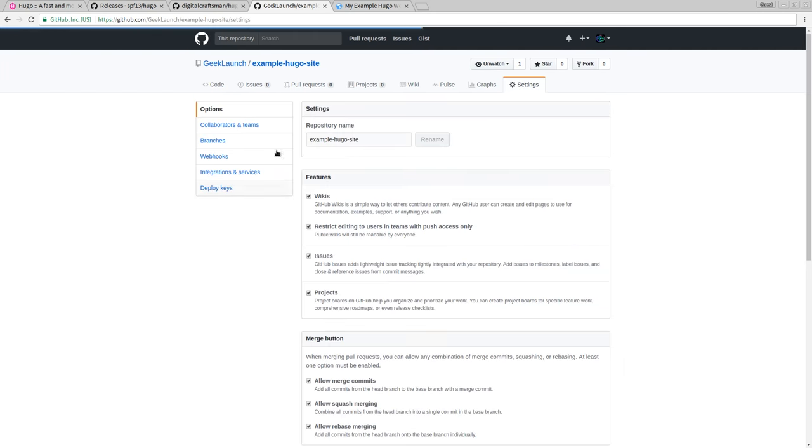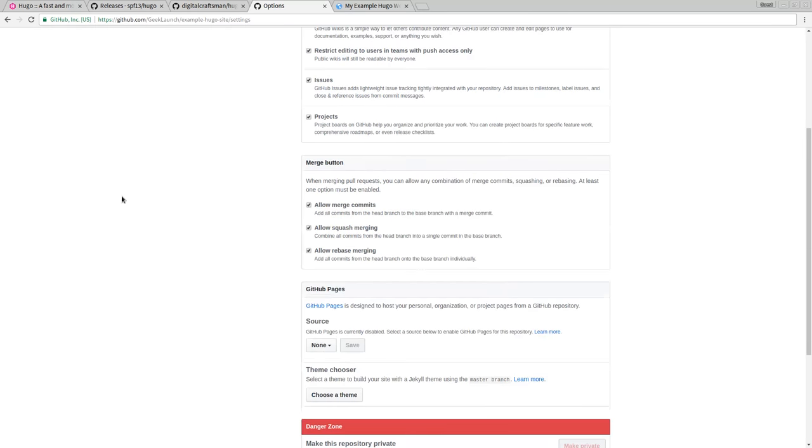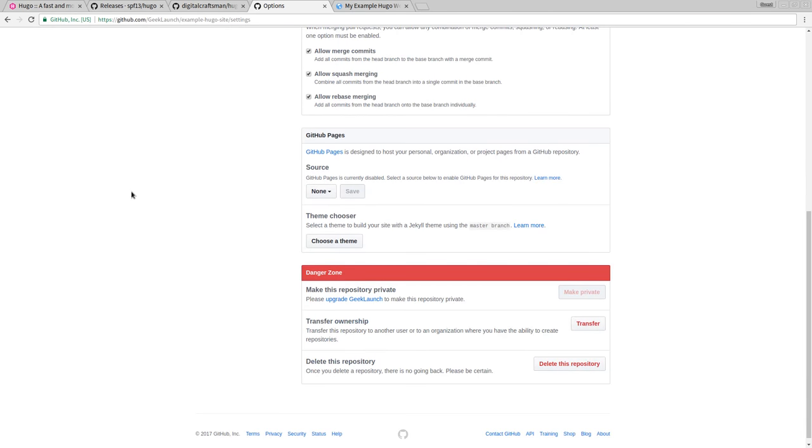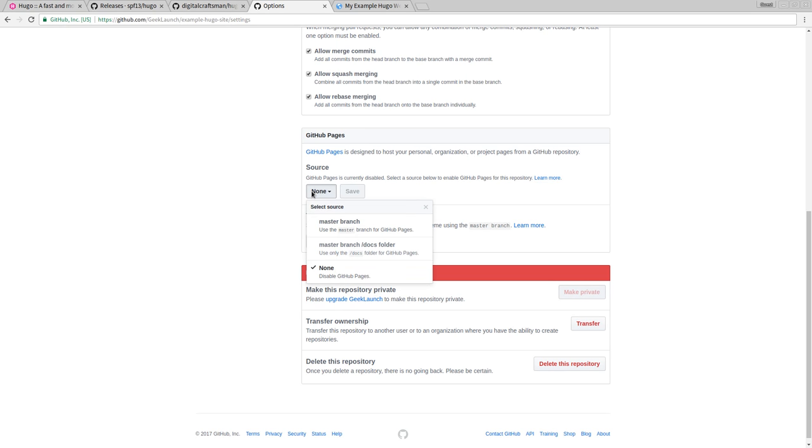Now if I come over to our settings, this is where we can set up our GitHub Pages. Right here, GitHub Pages is designed to host your personal organizational blah, blah, blah. We just are worried about the source. Where is it going to host the web? Like what files is it going to use and display on the website? Right now it's set to none. We don't have GitHub Pages set up.